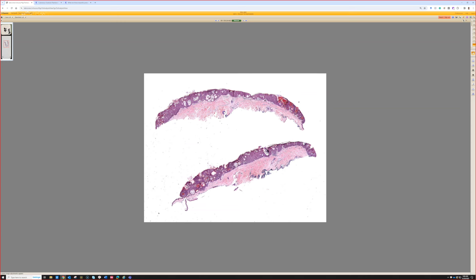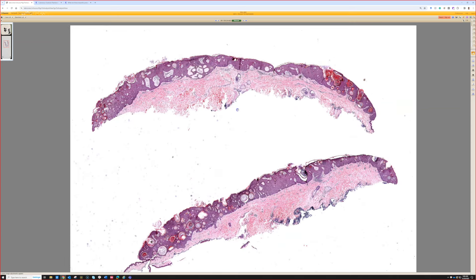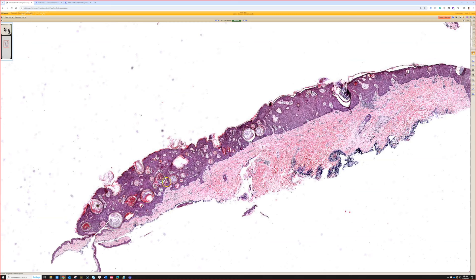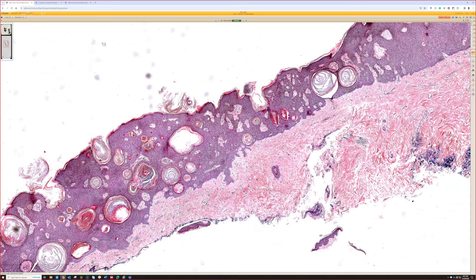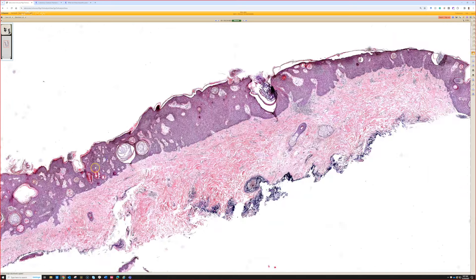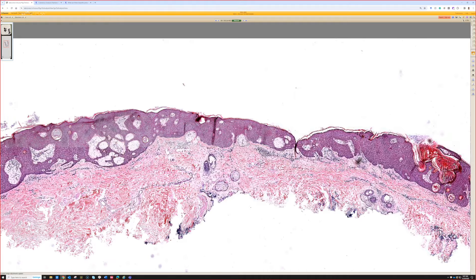This is case 22, a nice easy example of seborrheic keratosis: acanthotic bland keratinocytes, beautiful horn pseudocysts — some people call them pseudohorn cysts — with swirly loose keratin in them, a flat bottom or string sign under the base. You can see how it kind of overhangs the edge and is stuck onto the skin. All the classic seborrheic keratosis features are present.